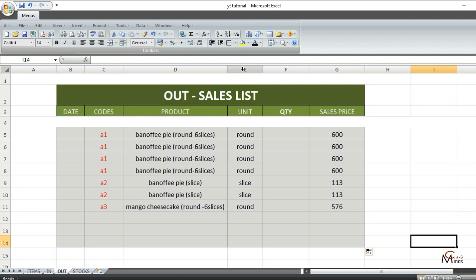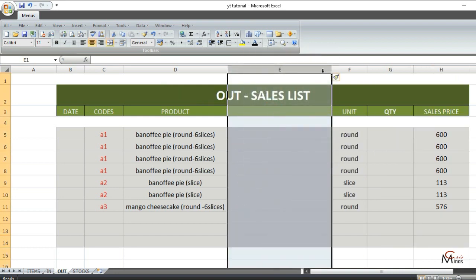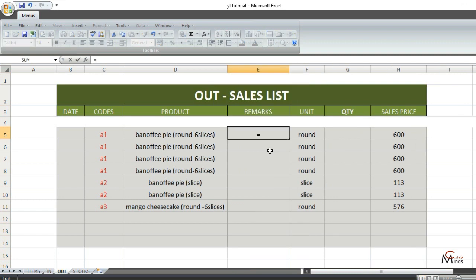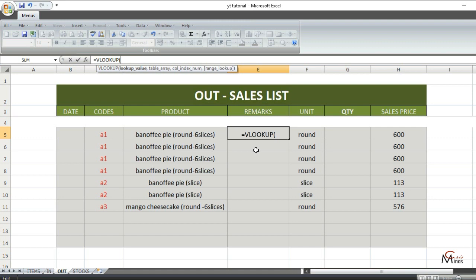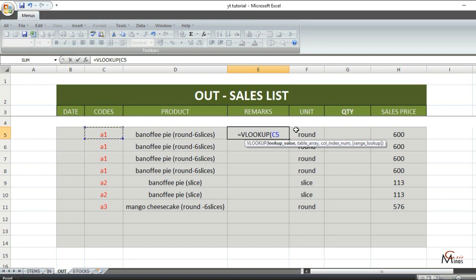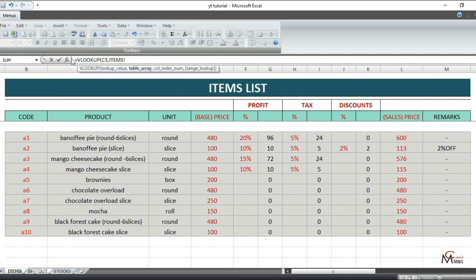You can also add one more column for your product remarks. For the formula, use a VLOOKUP function. Open parentheses, then your lookup value is your first code here, then comma. Go to your items list and add the named range, which is 'items,' then comma. Then the remarks column number.